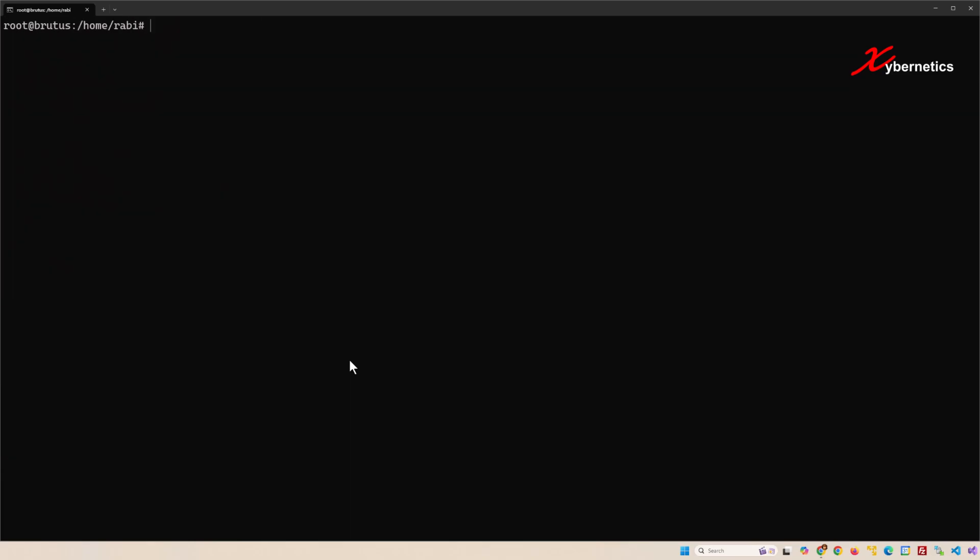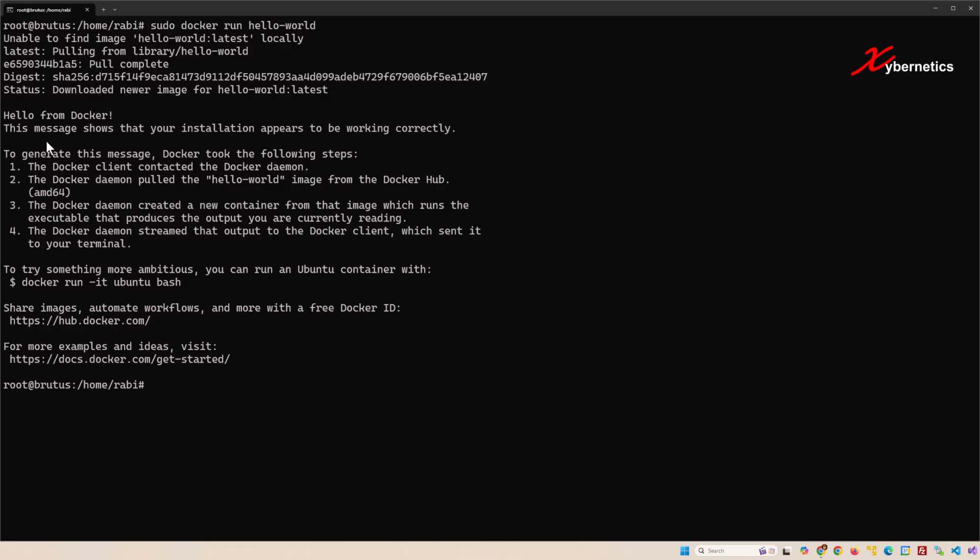Once that's done, you can test whether your Docker has been installed properly or not by running this command here. And if you hit enter, you should be getting this kind of message here saying hello from Docker. If that comes up, your Docker package has been installed successfully.